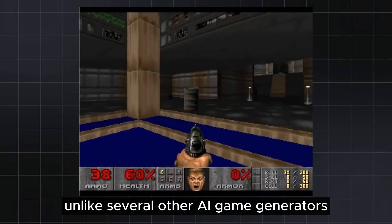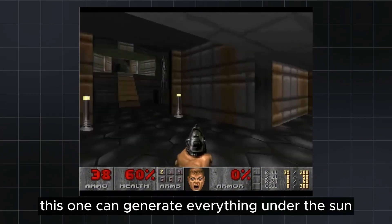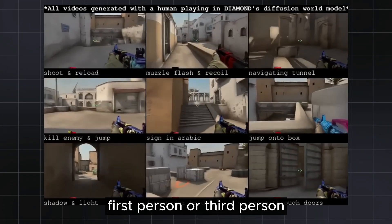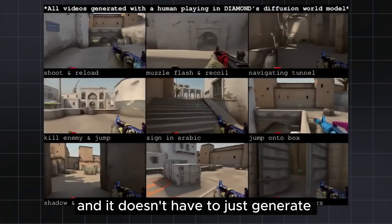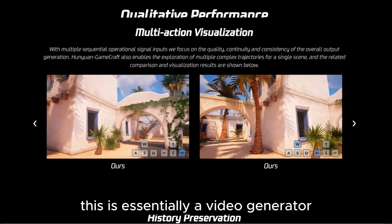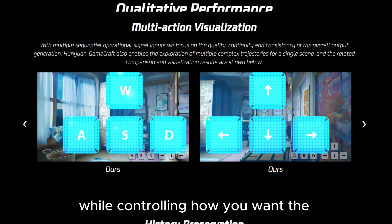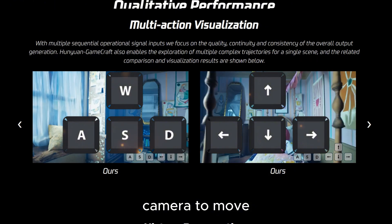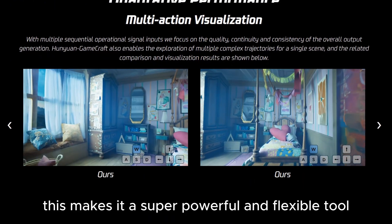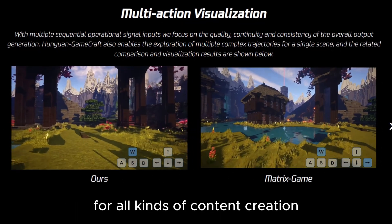Unlike several other AI game generators that are only fine-tuned on specific games, this one can generate everything under the sun. It doesn't have to be first-person or third-person, and it doesn't have to just generate video game scenes. This is essentially a video generator where you can create any types of videos while controlling how you want the camera to move just by specifying key presses — making it a super powerful and flexible tool for all kinds of content creation.